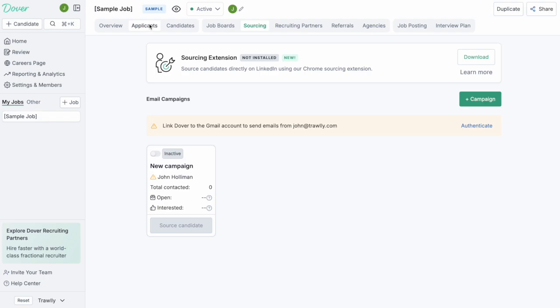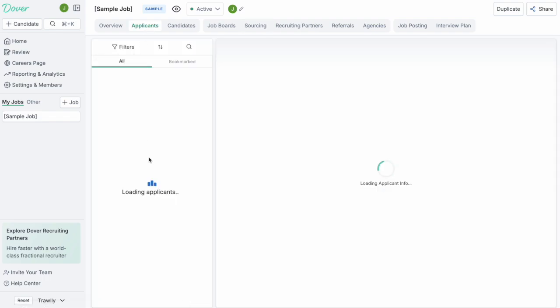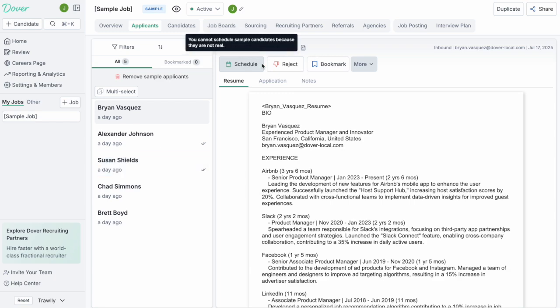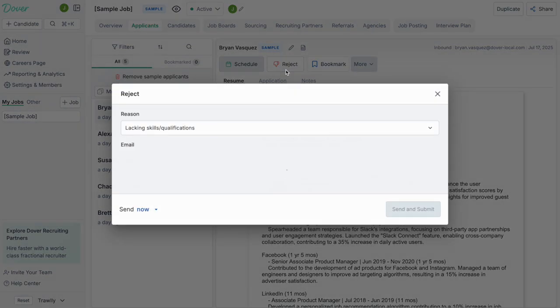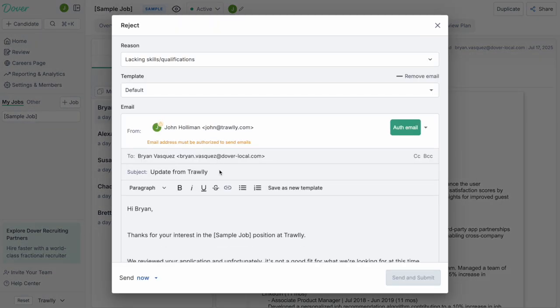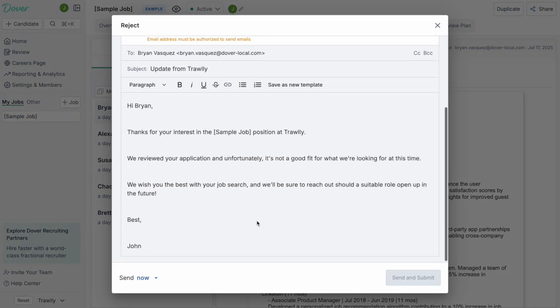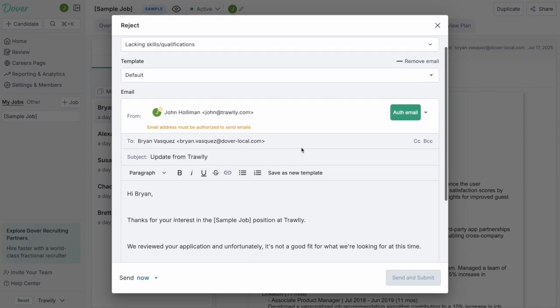As you start receiving candidates, they're going to come into the applications tab. This is where you can basically review candidates and decide whether you'd like to interview them or reject them. You'll have these two toggles here at the top to schedule and reject. You can simply click on them and you'll be able to use these email templates that you can basically advance or reject candidates with.